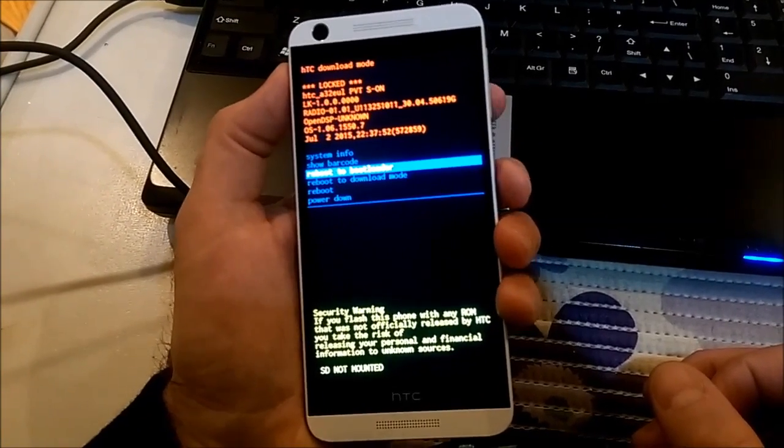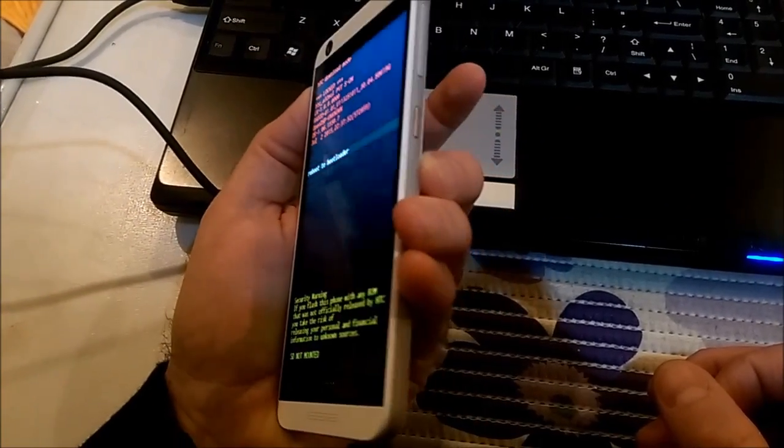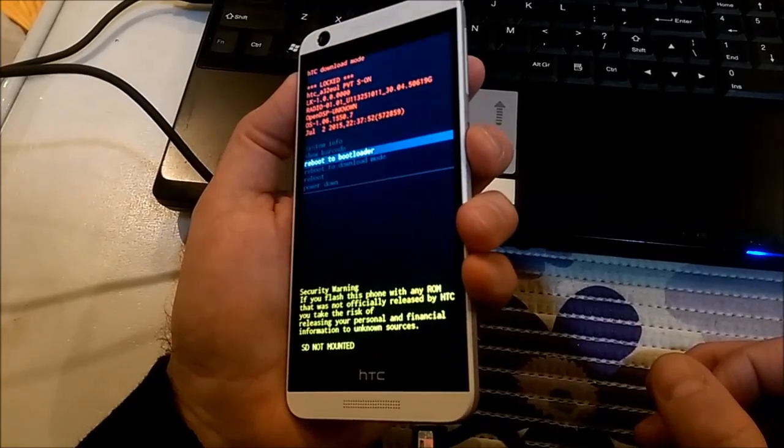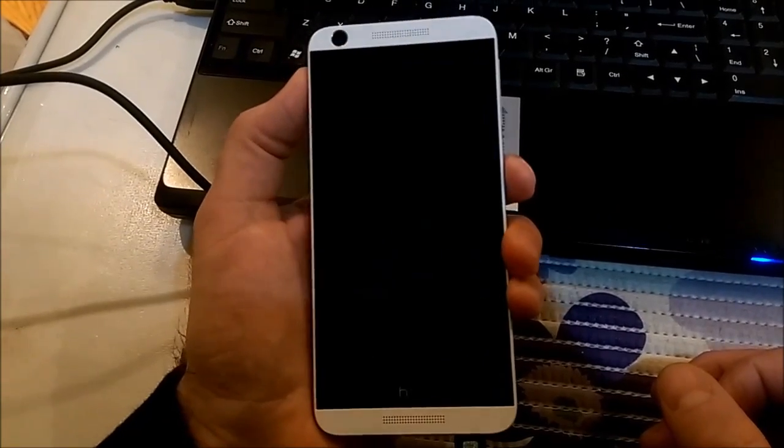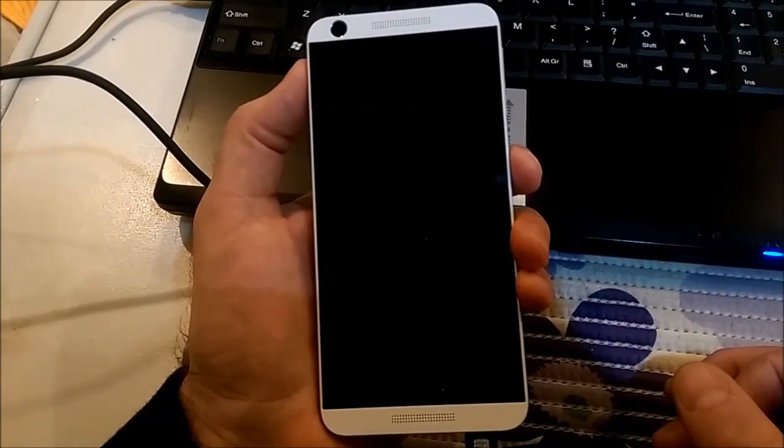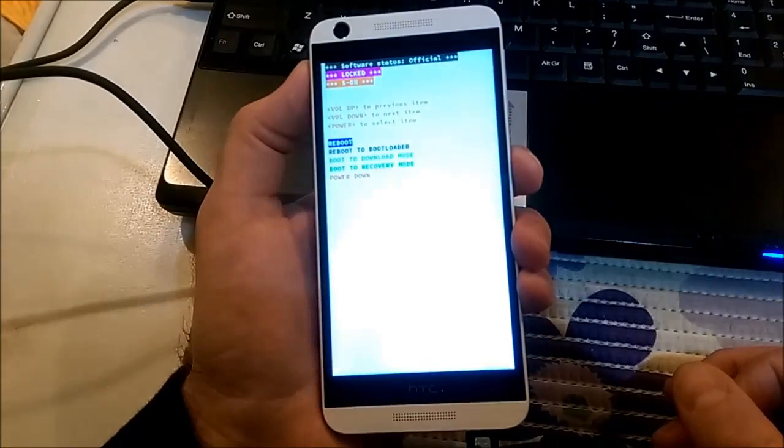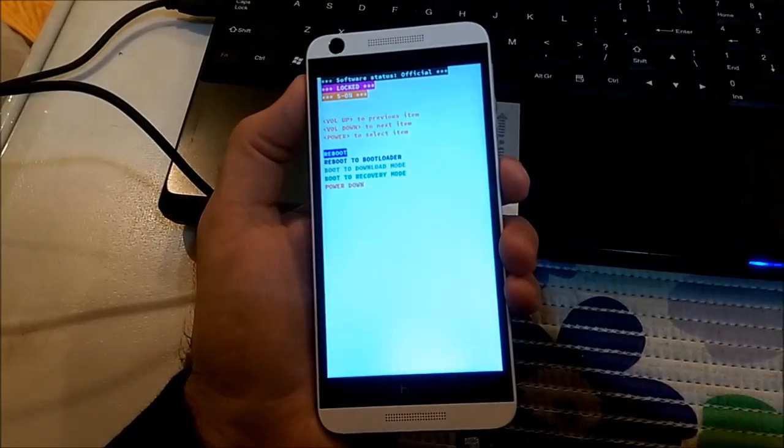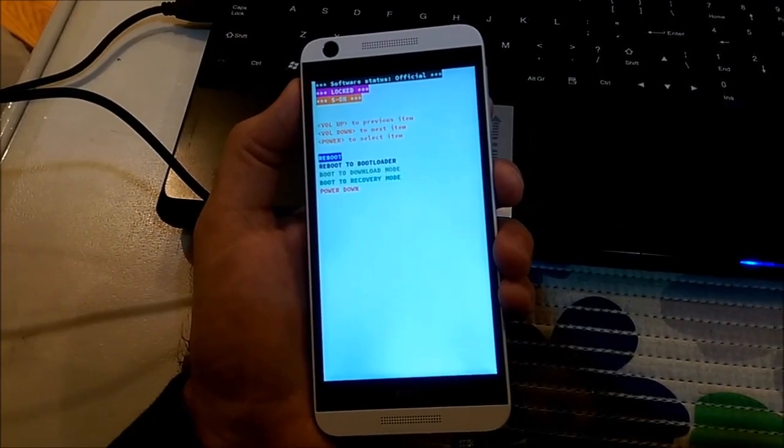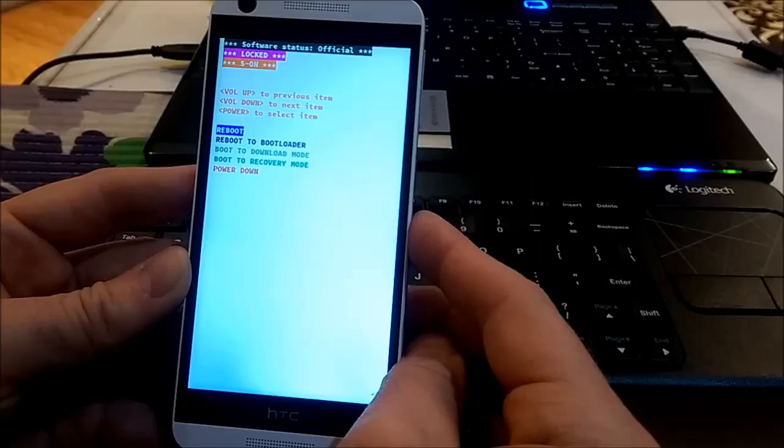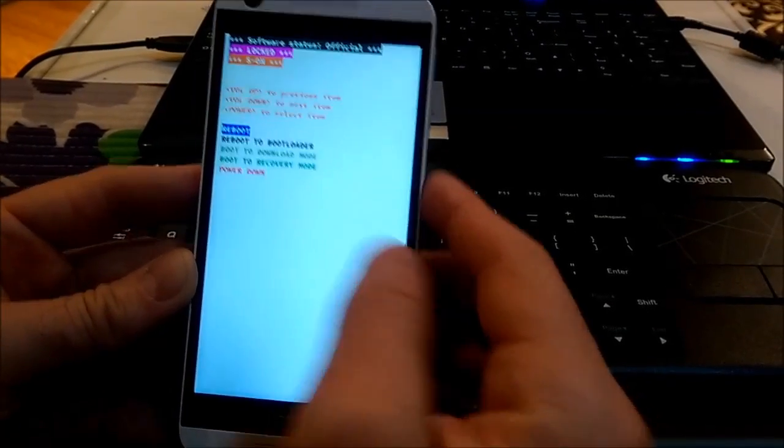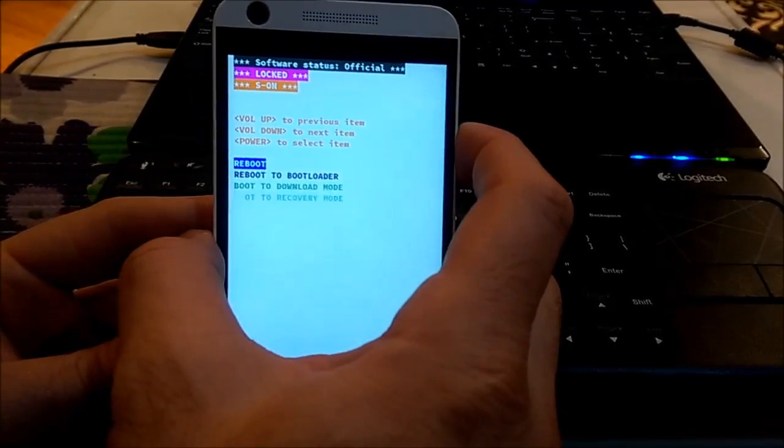To go to bootloader, I'll press the power button. Okay, now we are in bootloader.